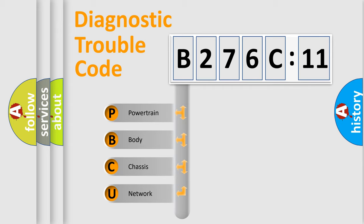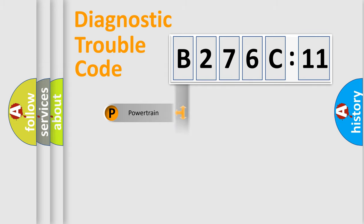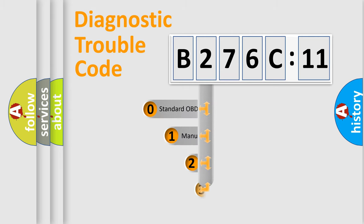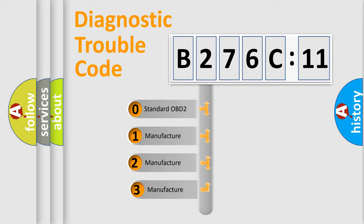We divide the electric system of automobile into the four basic units: Powertrain, Body, Chassis, Network. This distribution is defined in the first character code.